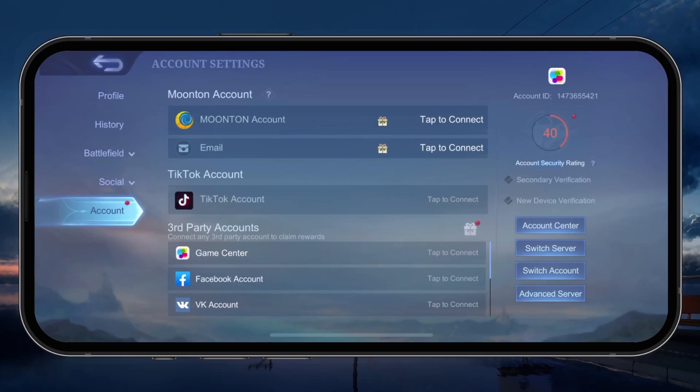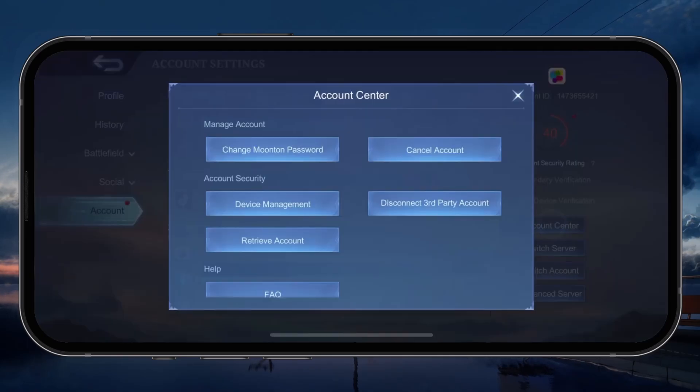You also have the option to disconnect third-party accounts if you want to connect them to another Moonton account.